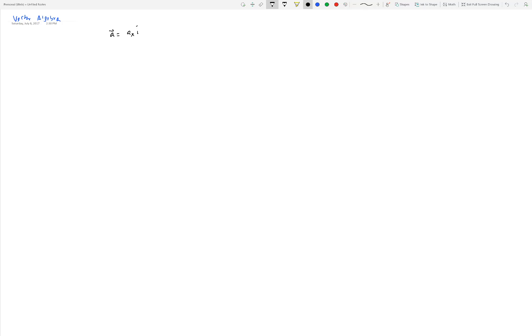If I have two vectors, let's say A equals A_x i-hat plus A_y j-hat, and another vector B as B_x i-hat plus B_y j-hat, and I want to add these two vectors — since I already have their Cartesian representation — I add x-components to x-components and y-components to y-components. So the result is (A_x + B_x) i-hat plus (A_y + B_y) j-hat.